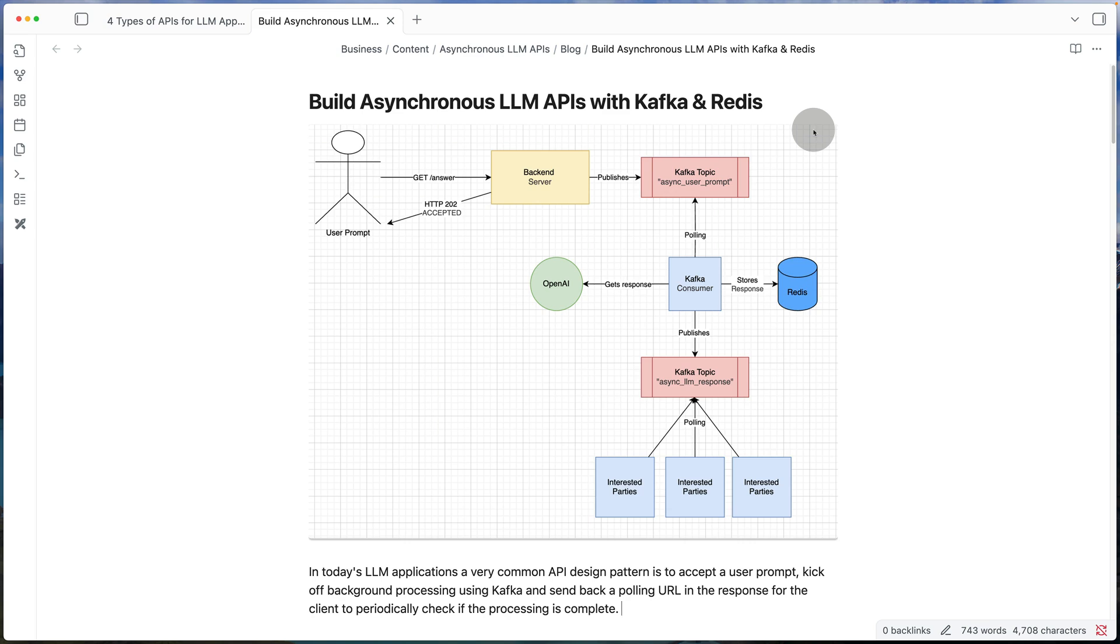Hey guys, welcome back to the channel. Today I'll show you how you can build asynchronous APIs for your LLM application with Kafka and Redis.